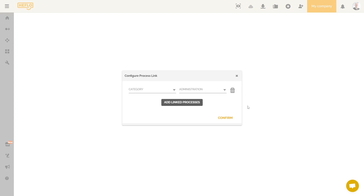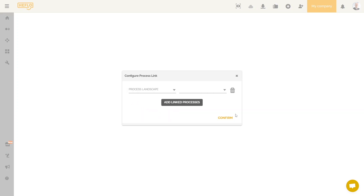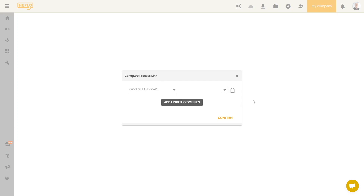There is also the possibility of linking to another process landscape. In our case, the list of available processes is empty because we are currently on the only available process landscape in our environment. We'll cover this option in more detail later in this video.